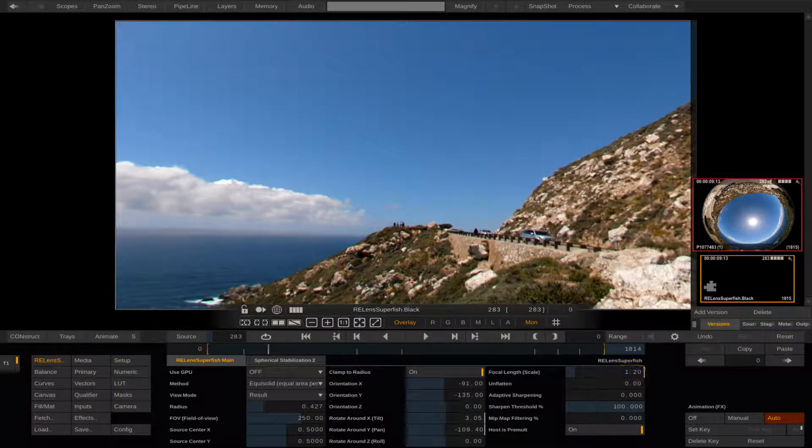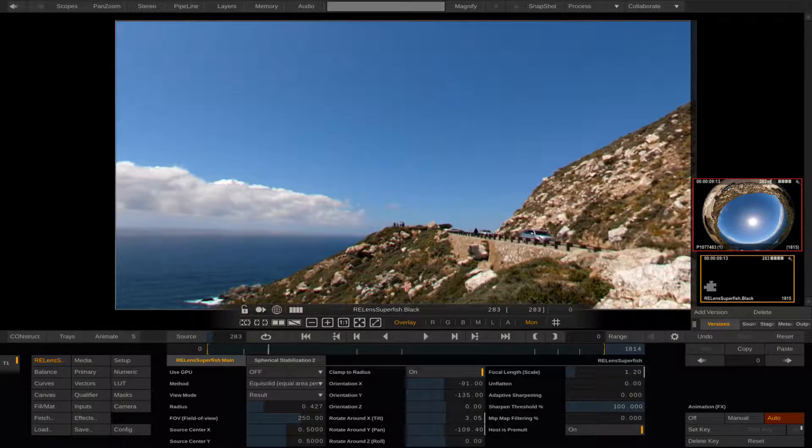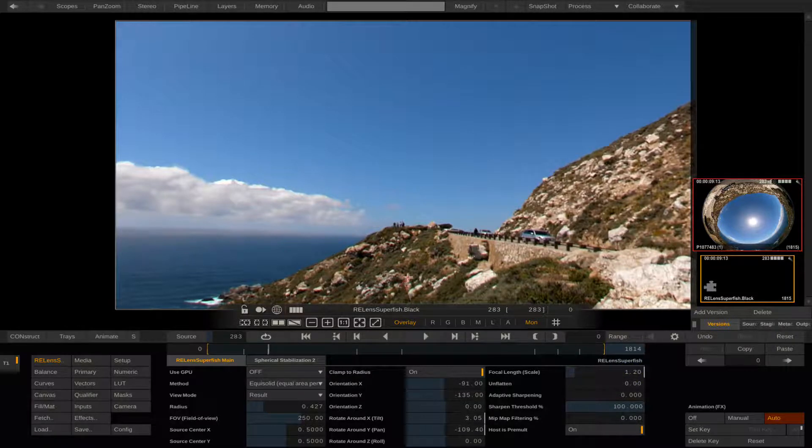Also we will make the virtual camera motion so the cars that pass are actually in the frame.